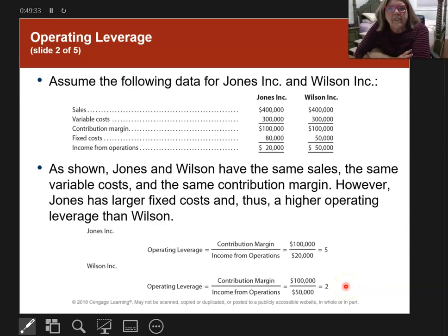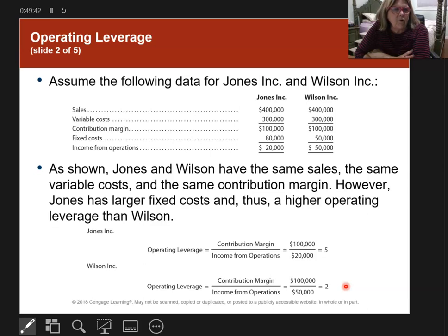In reality, you want the operating leverage to be less rather than high. Having a smaller operating leverage is better than having a higher one.